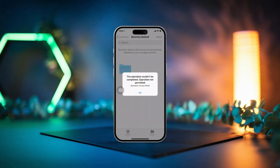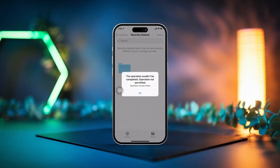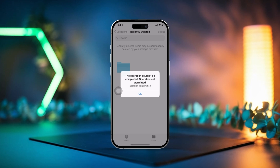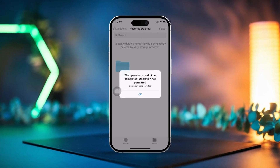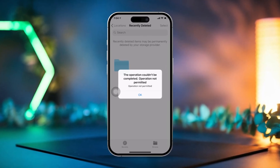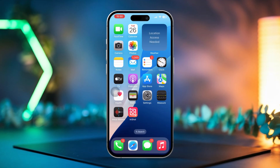Are you running into the frustrating 'This operation couldn't be completed' error while trying to use iCloud on your iPhone? No worries, you're not alone, and I've got your back. This error can pop up due to network issues, software glitches, or even problems with your Apple ID. In this video, I'll guide you step by step through some easy fixes to get your iCloud running smoothly again. Ready? Let's dive right in.